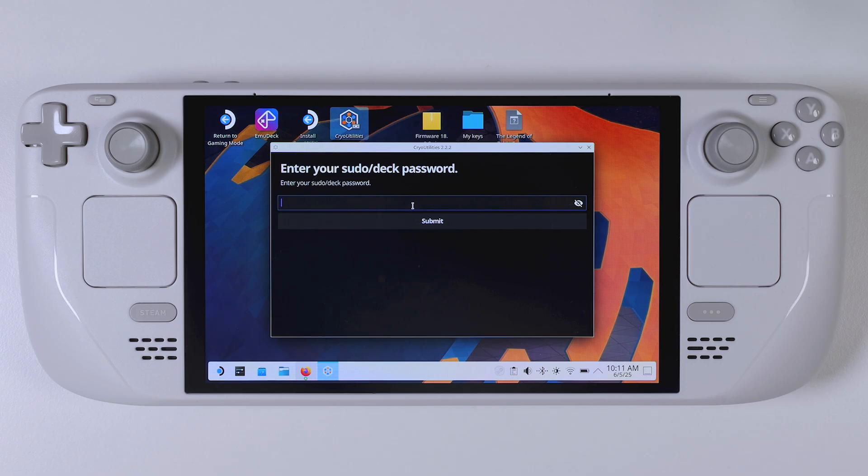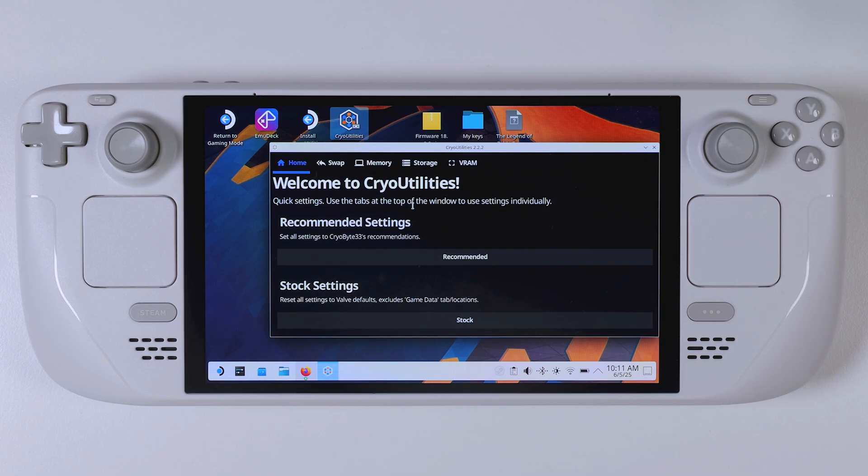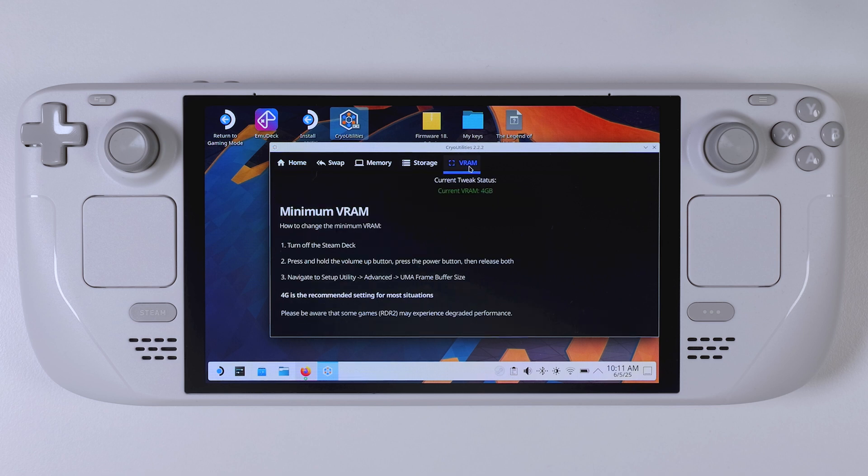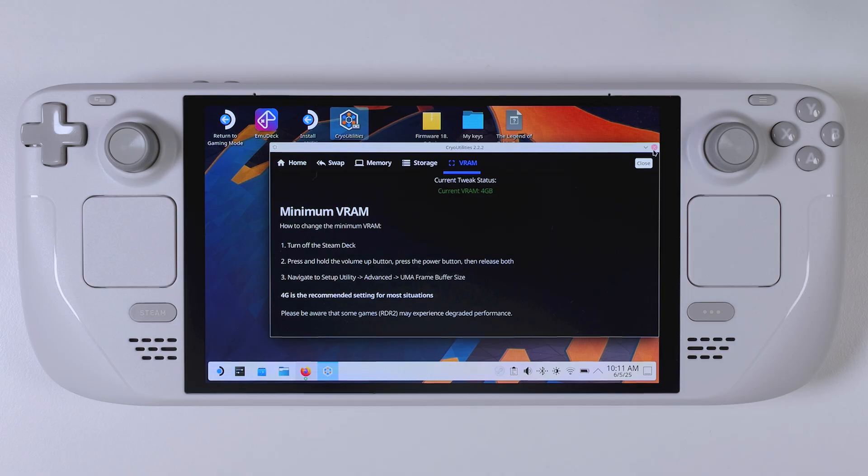Back in desktop mode, go ahead and launch Cryo Utilities once again. Head over to the VRAM tab and you should now see the setting has successfully been updated to 4GB, just as we wanted.